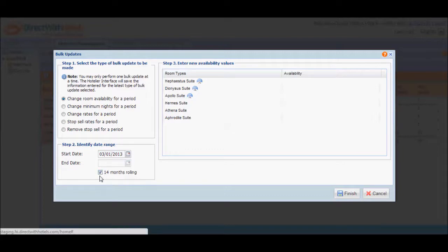We'll update availability for the Apollo suite and we're going to make that the default availability value starting from the 1st of June.